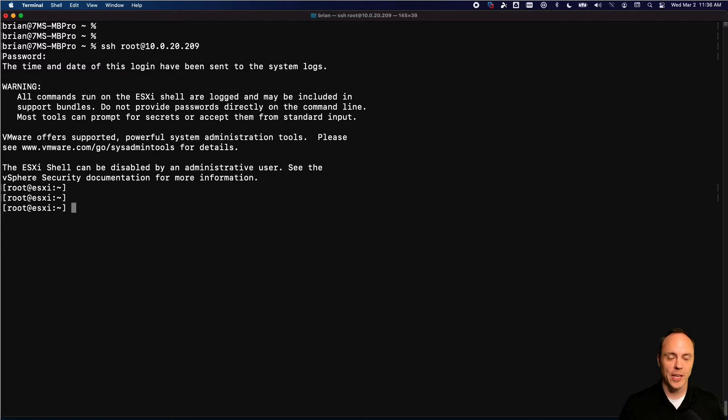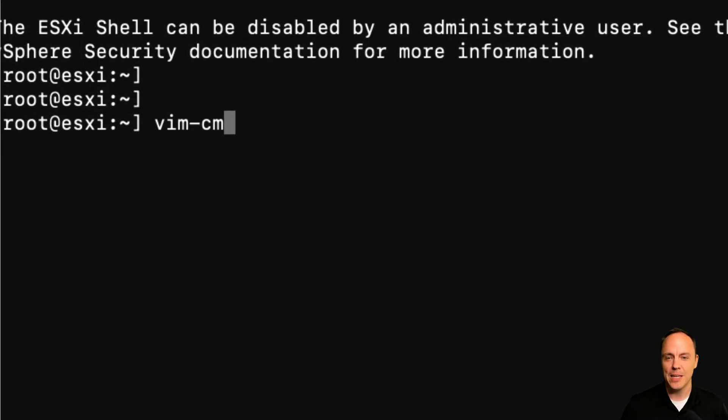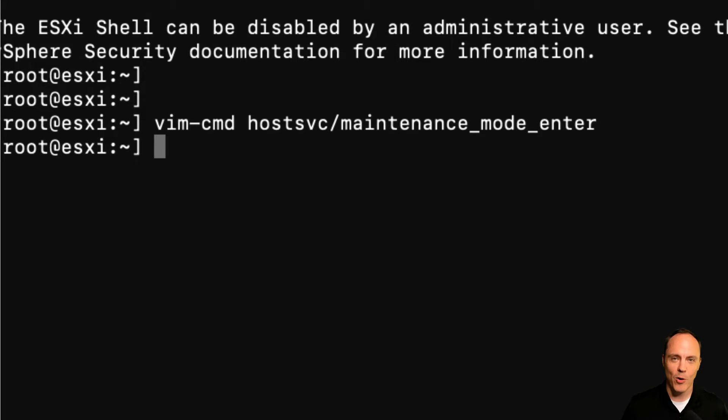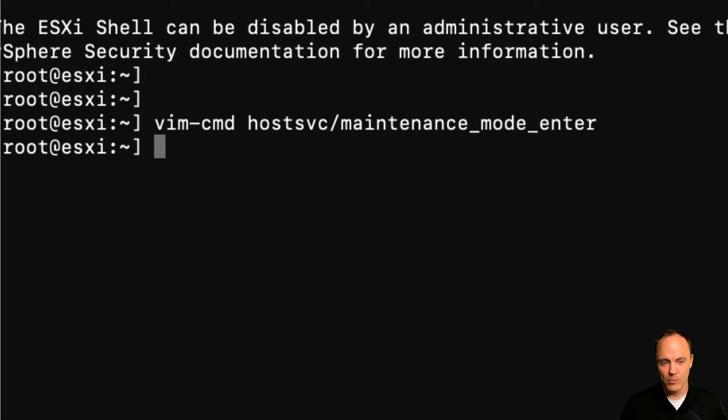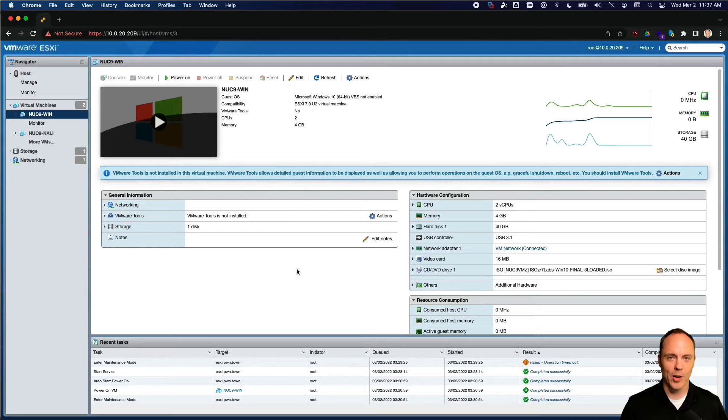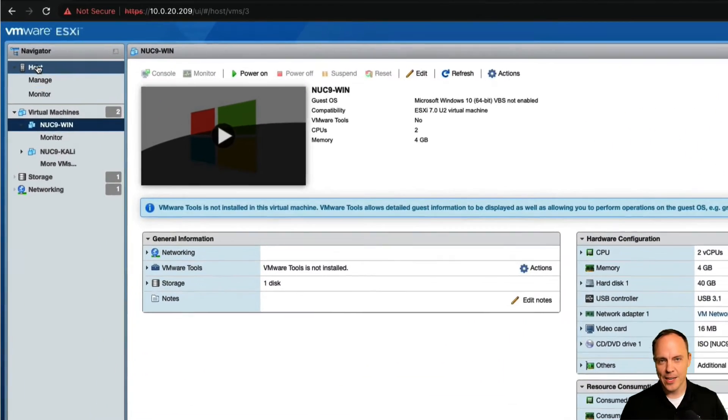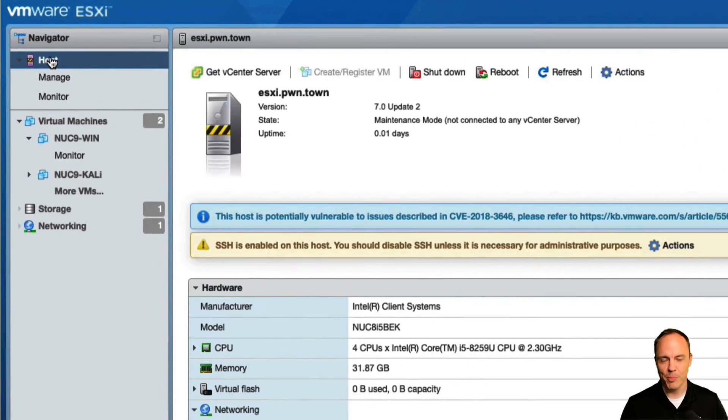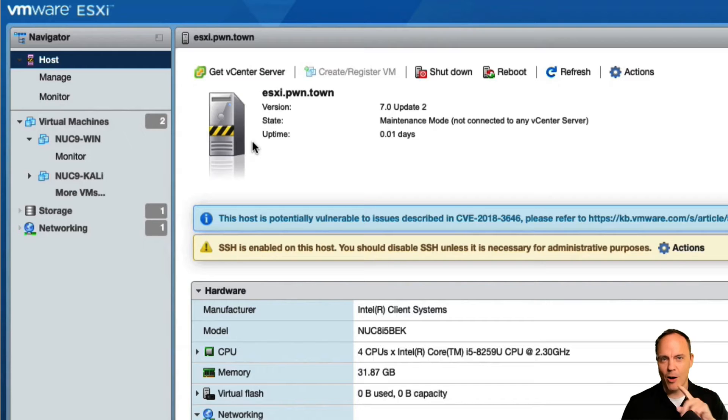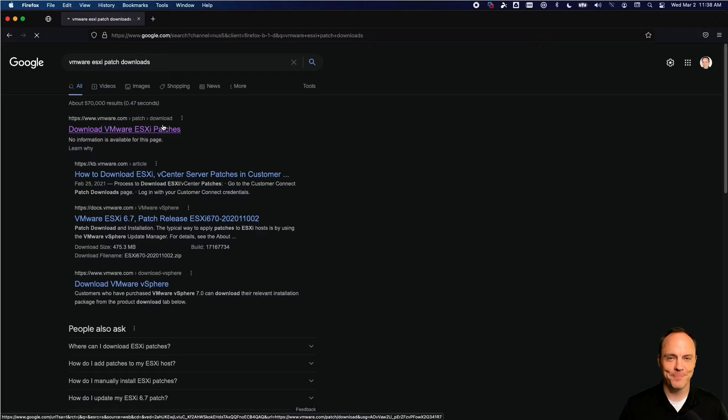So to put the host into maintenance mode, we're going to use the vim-cmd command, followed by hostsvc/maintenance_mode_enter. And you'll notice we get a clean line returned to us, letting us know that the host is now in maintenance mode. But I always like to check my work by heading over to the GUI and just hitting the refresh button. And you'll see that the icon that represents our system is now wrapped in some yellow warning tape showing that, yes, we're in maintenance mode and we're good to go.